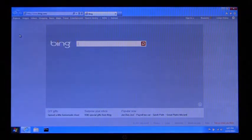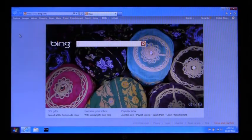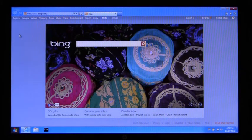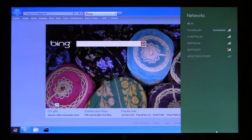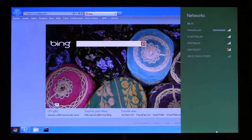Next, I'm going to resume the machine. You see that we're instantly connected, and we've even brought up the Bing homepage. Now I'm going to show you the Windows Connection Manager, and here you can see we are indeed connected to a different network — in this case, home router.